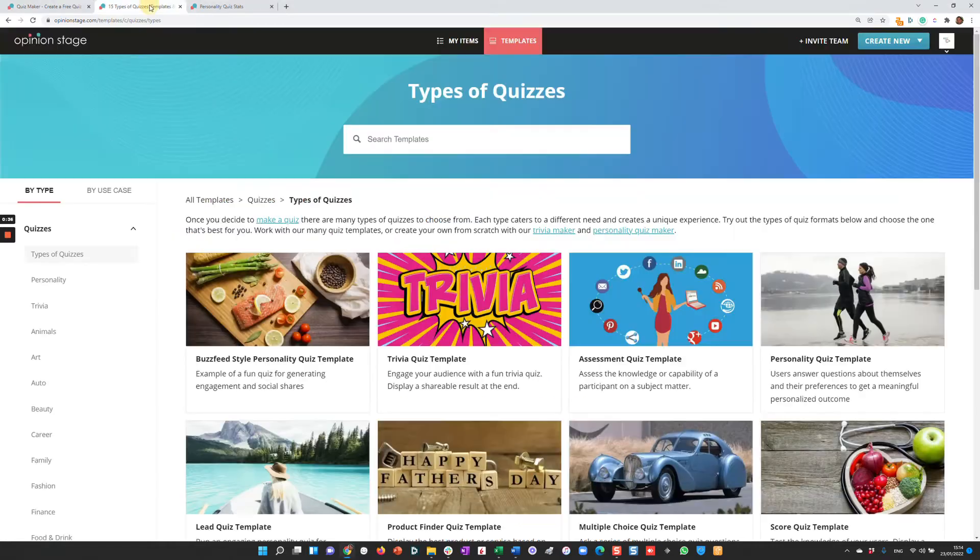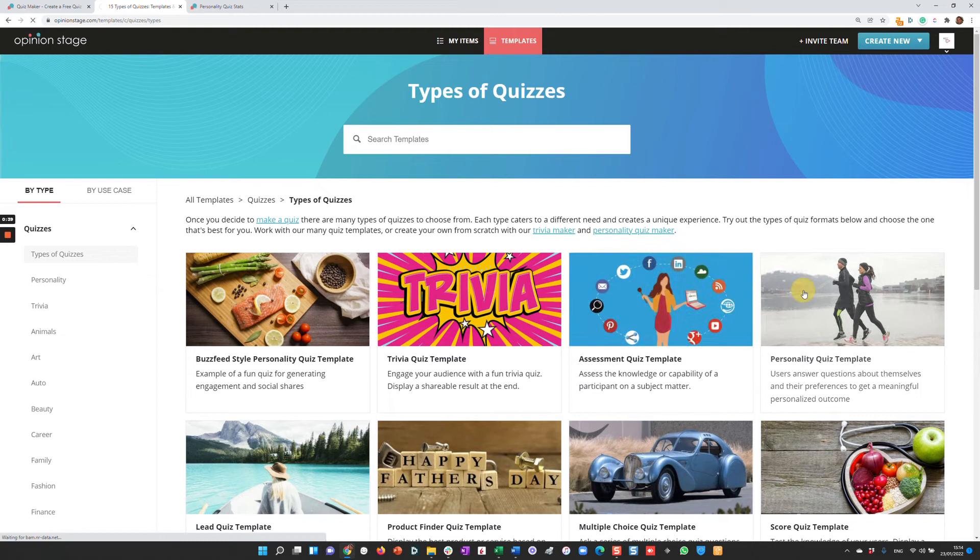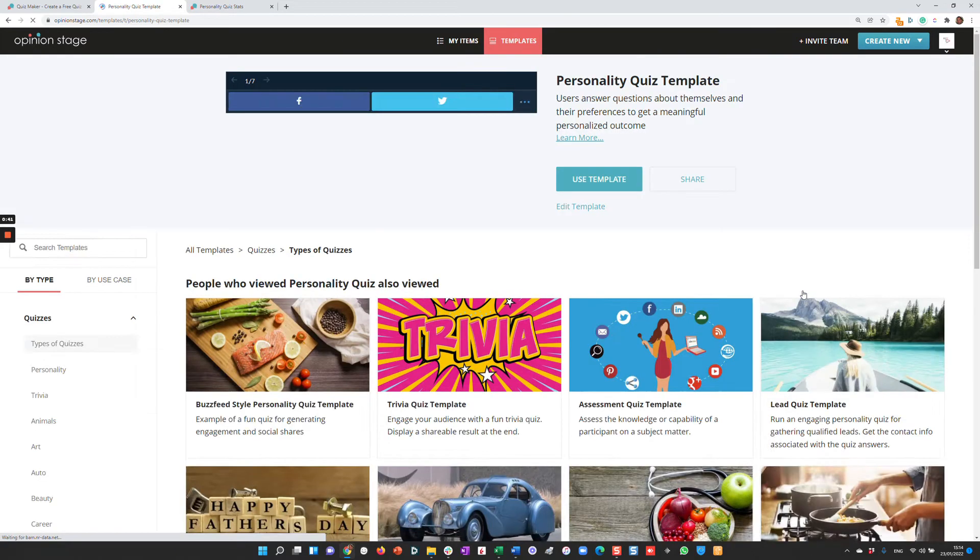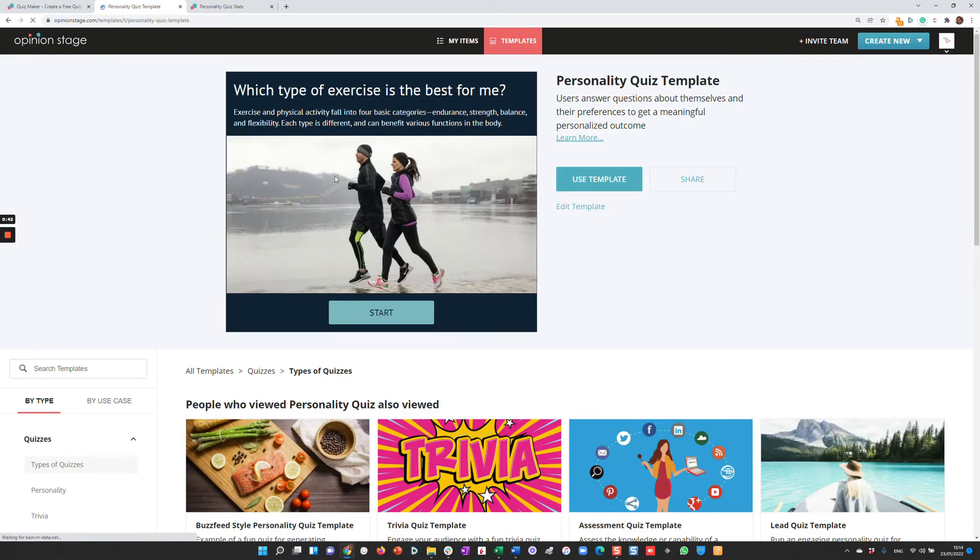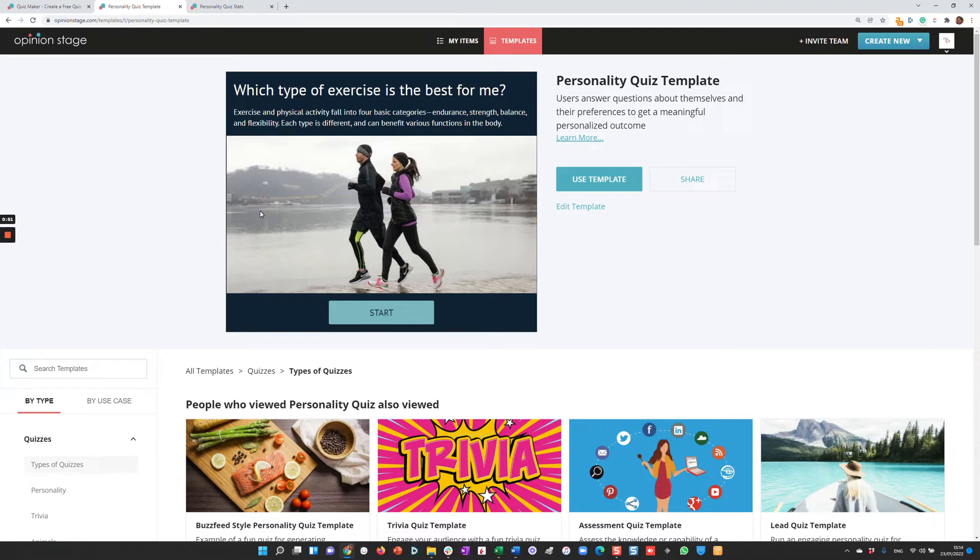I'm going to go to the template library and start looking at a few of the quiz types we have. The first one is called a personality quiz. In a personality quiz, you start by defining a few outcomes, and then based on the user's answers, they'll get the outcome that fits them best.